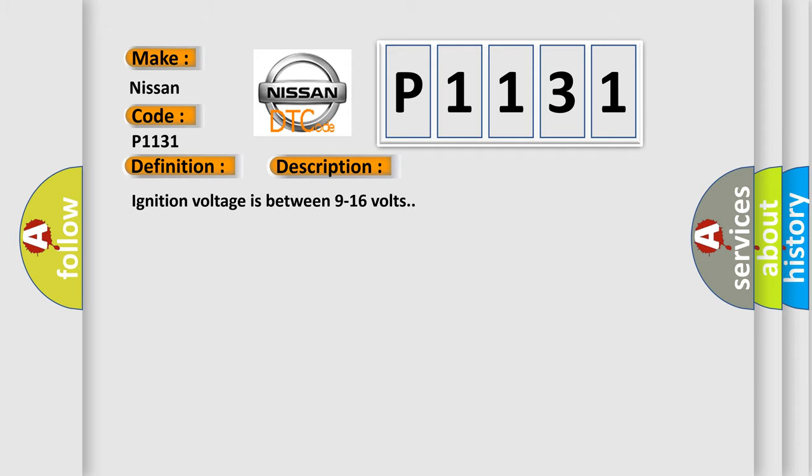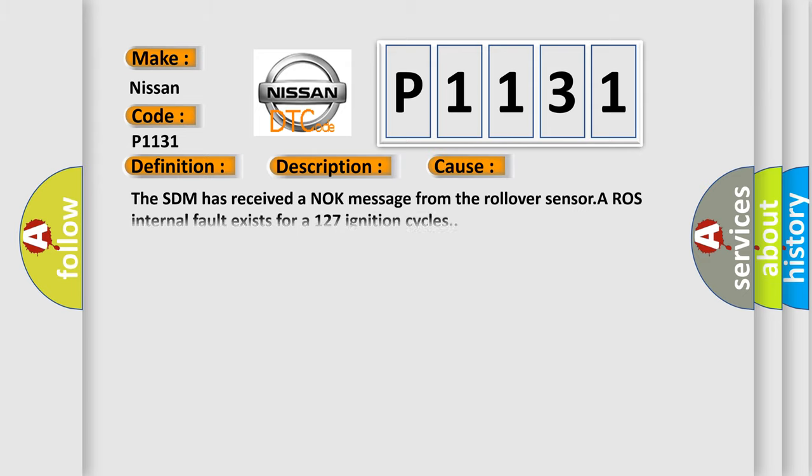Ignition voltage is between 9 to 16 volts. This diagnostic error occurs most often in these cases: The SDM has received a NOK message from the rollover sensor. A ROS internal fault exists for 127 ignition cycles.